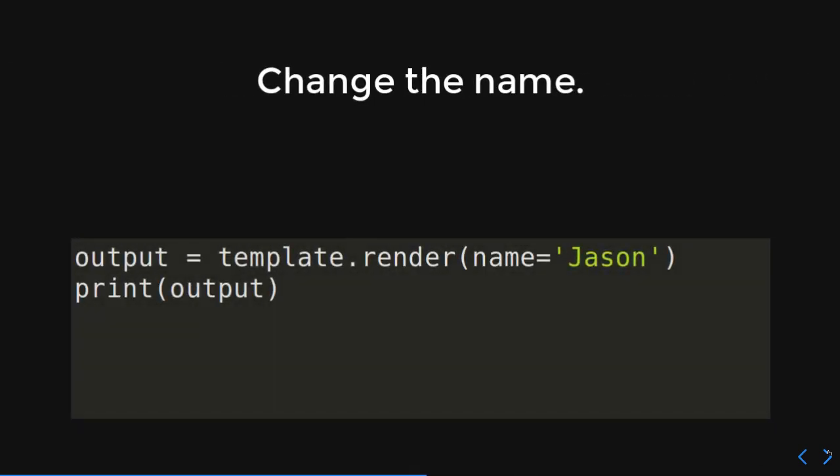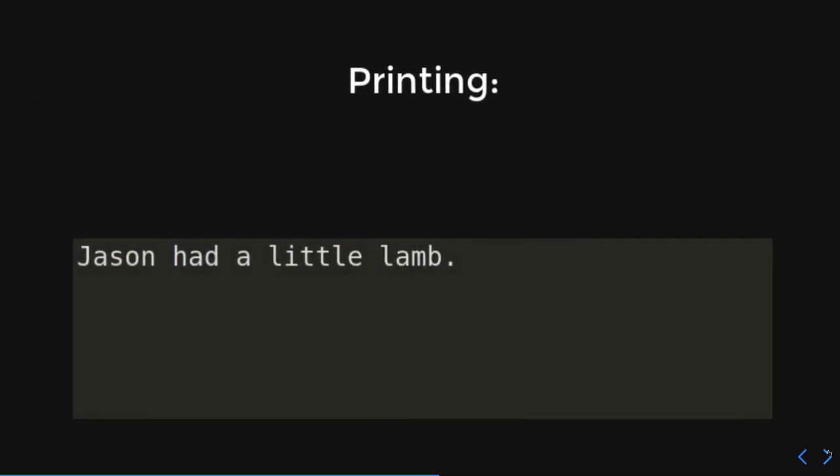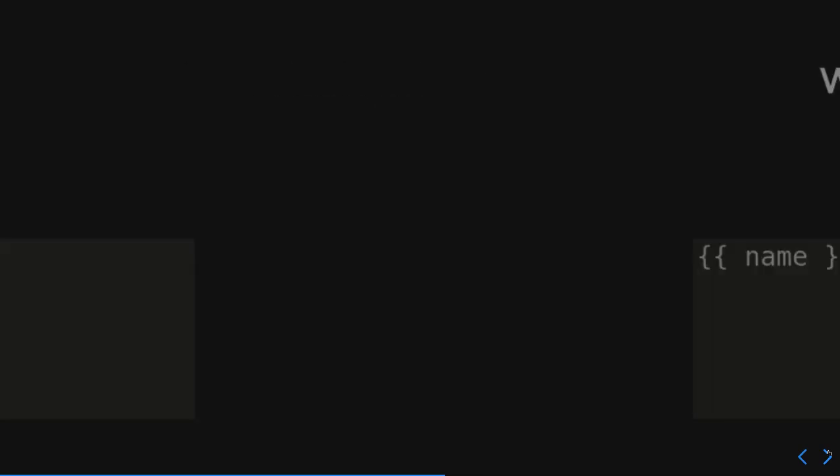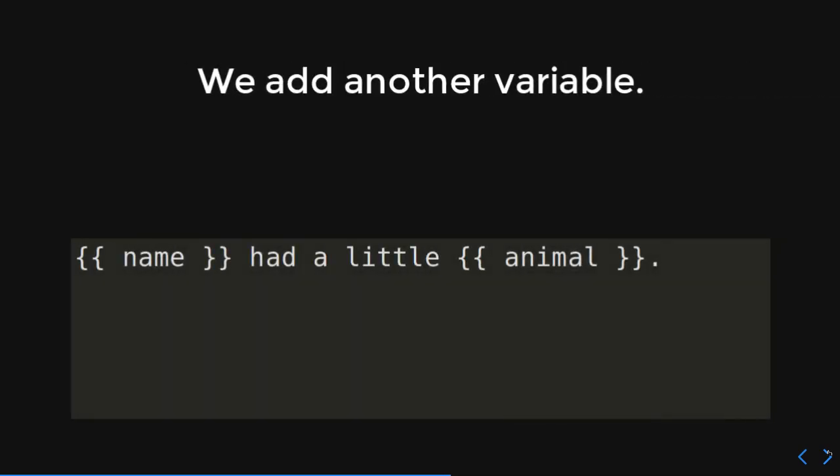So, yeah, Mary had a little lamb. And now if we want to change the name, you know, I've always wanted to have a farm and I've always wanted to have a sheep. I don't know enough to be a farmer, but here we go. So, we're going to use my name, Jason, and we're going to put that out. So, what does that print out to be? Jason had a little lamb. If only.